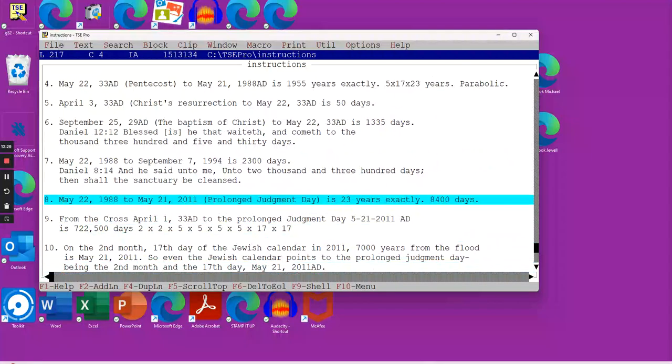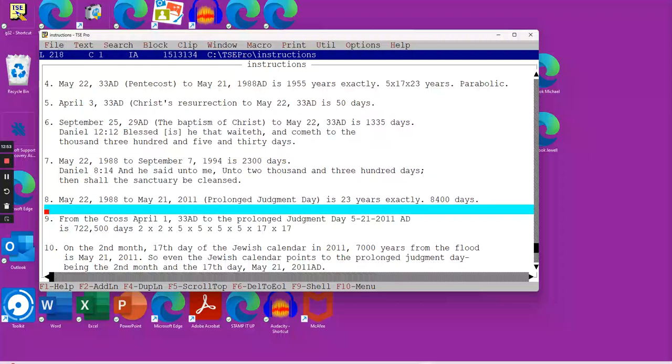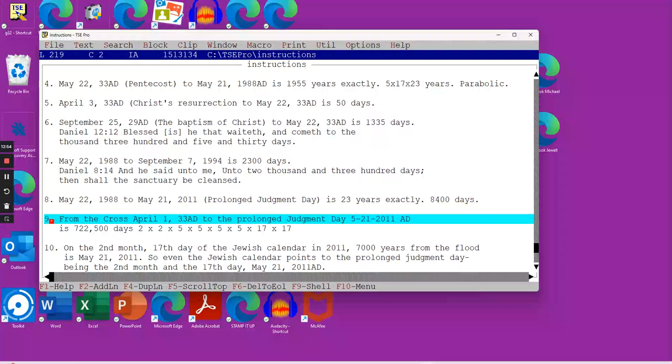May 22nd, 1988 to May 21st, 2011, is exactly 23 years, exactly 8,400 evening mornings. From the time the church became apostate for 2,300 evening mornings, at the end of 23 years, judgment day began May 21st, 2011.